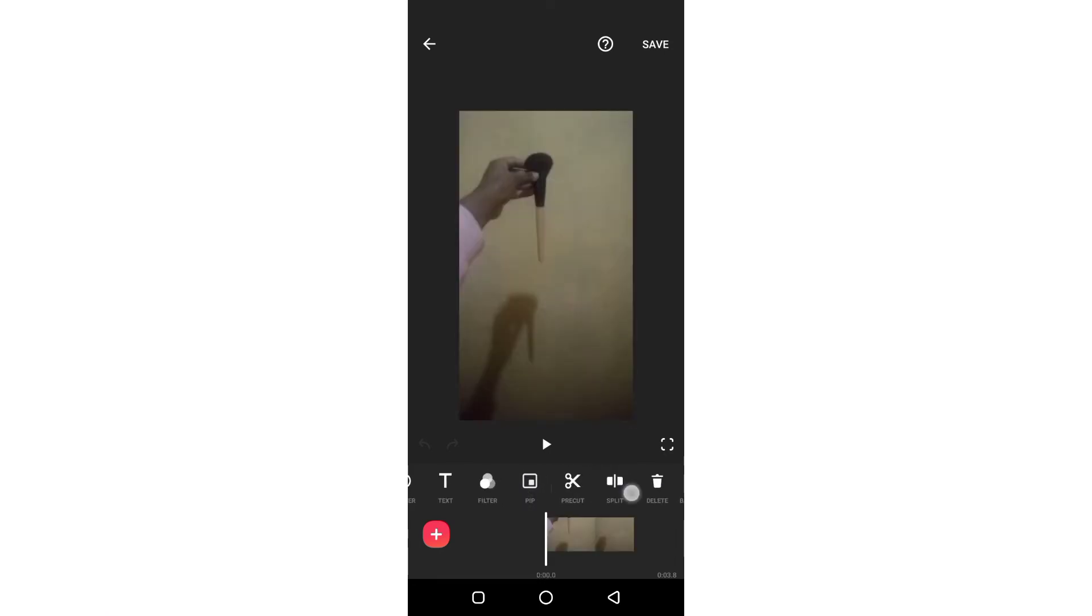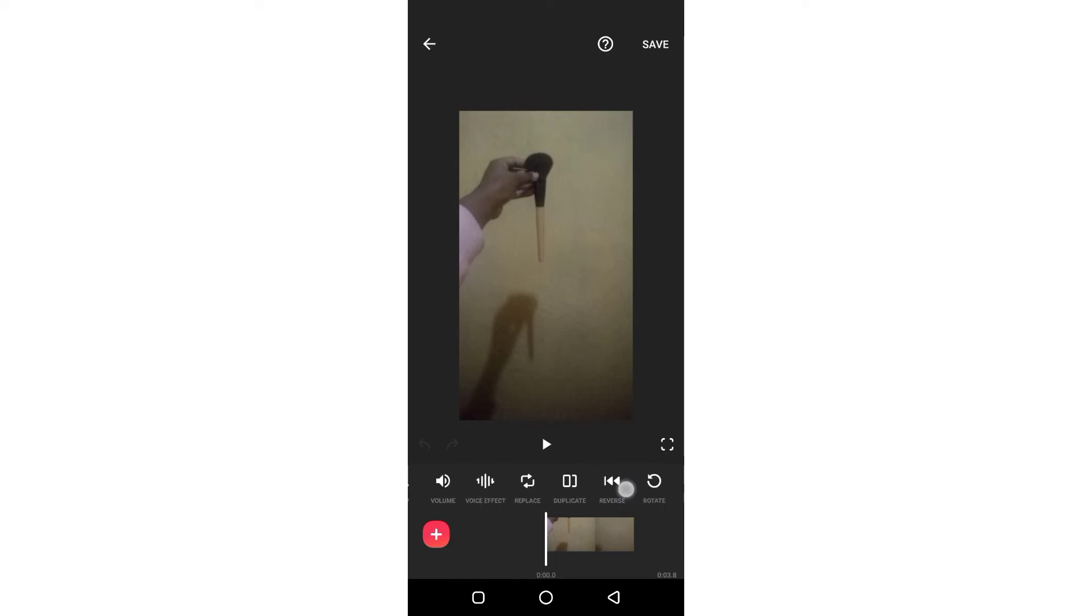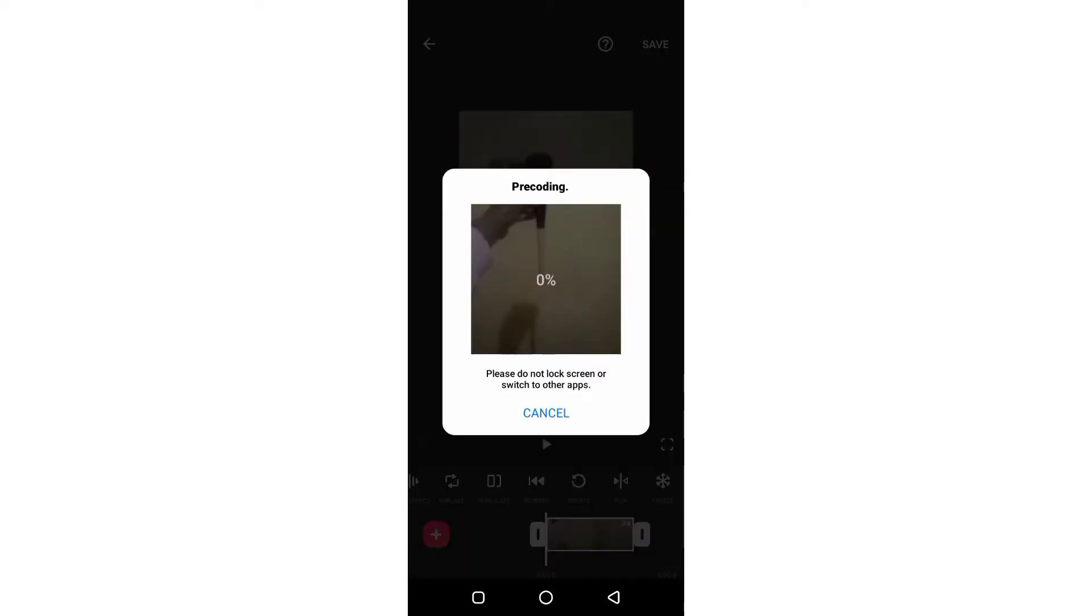Then on the features you will see the reverse, tap on the reverse then it will load.